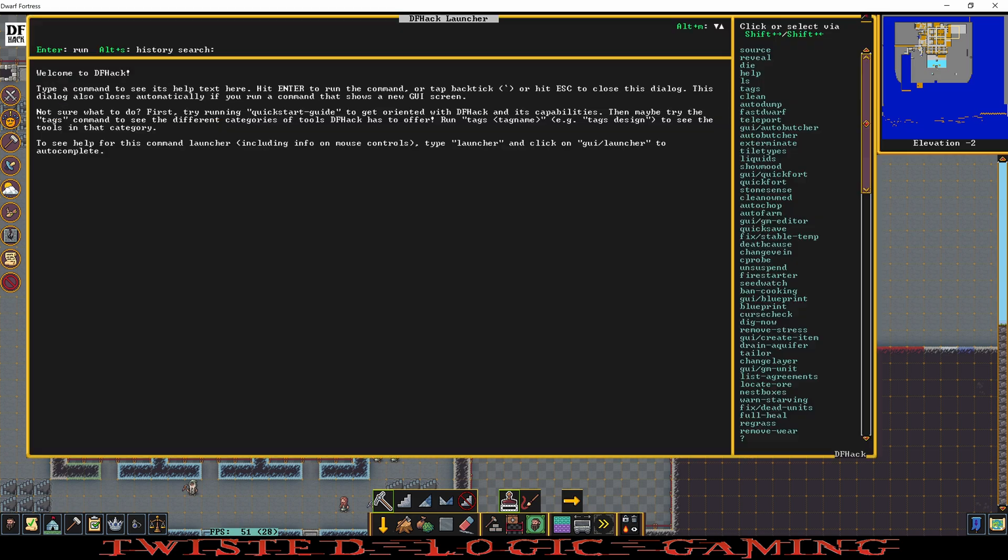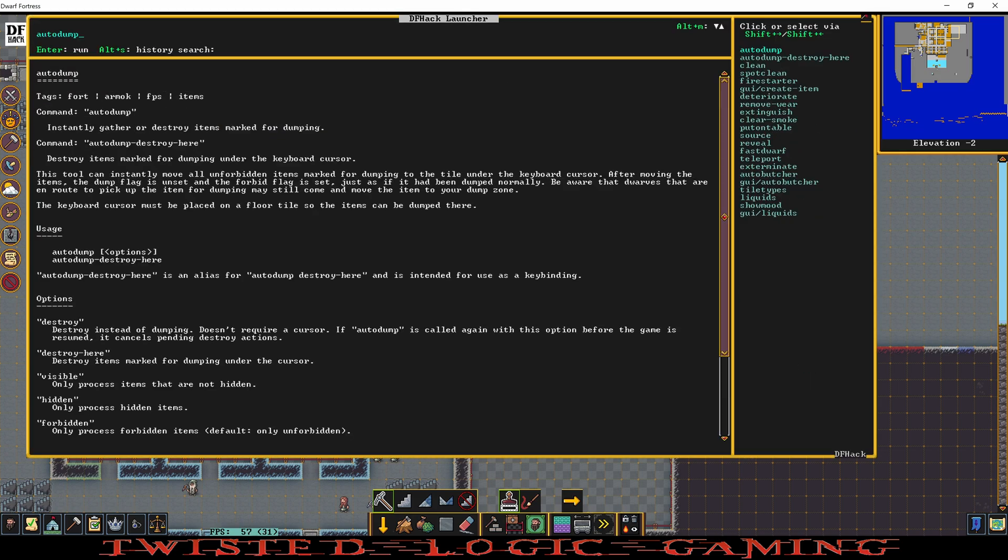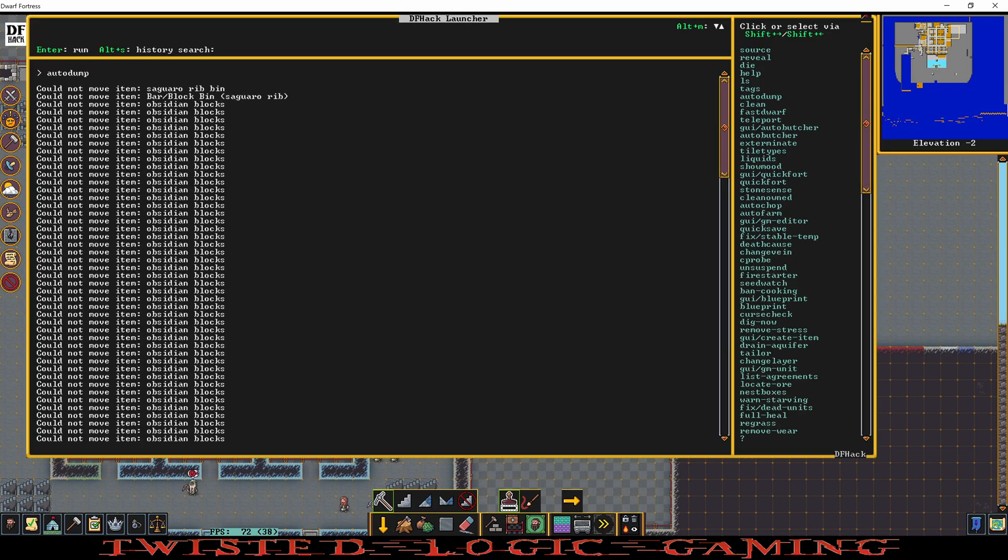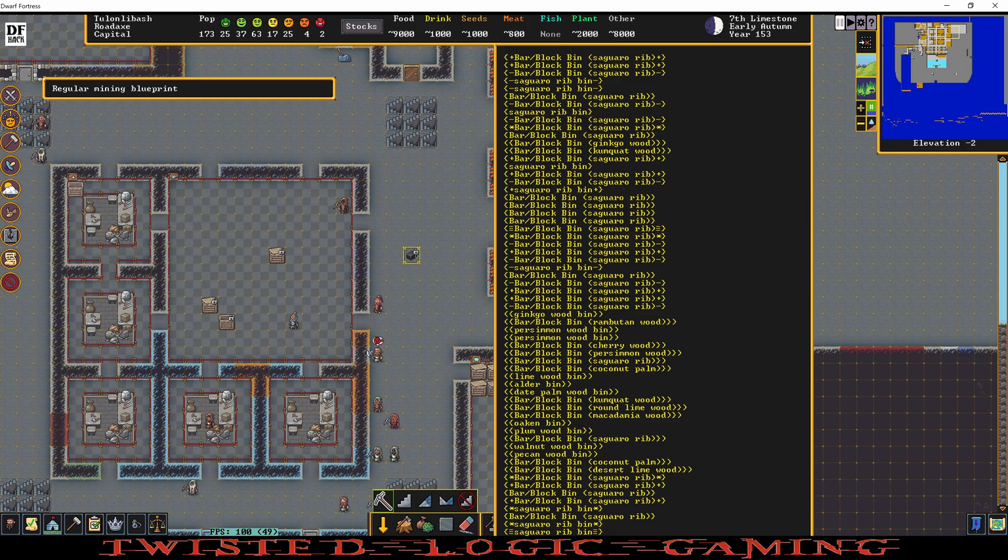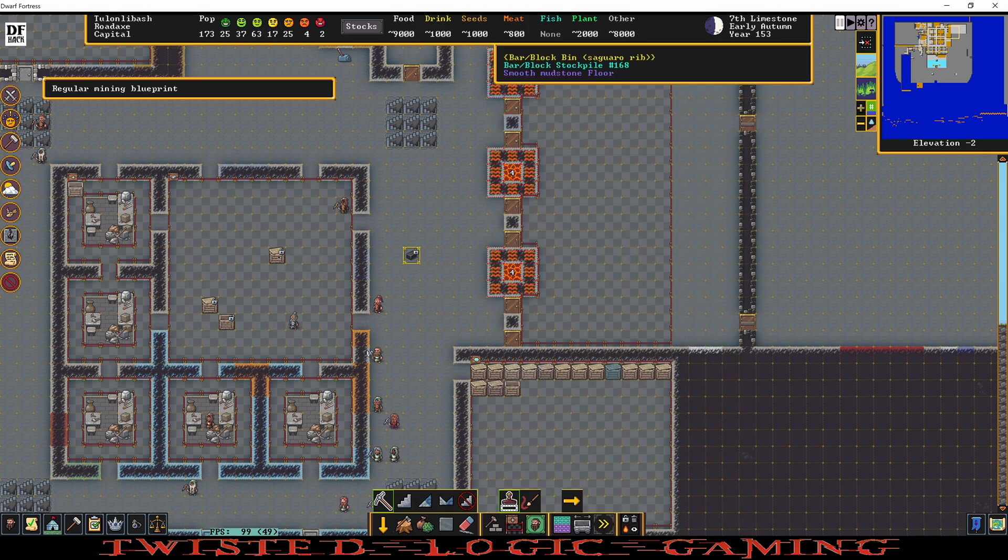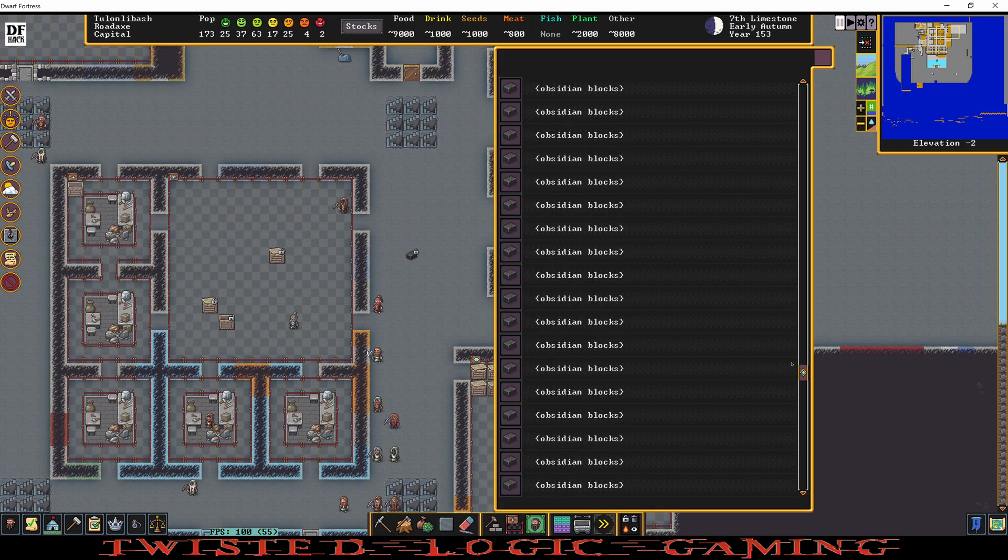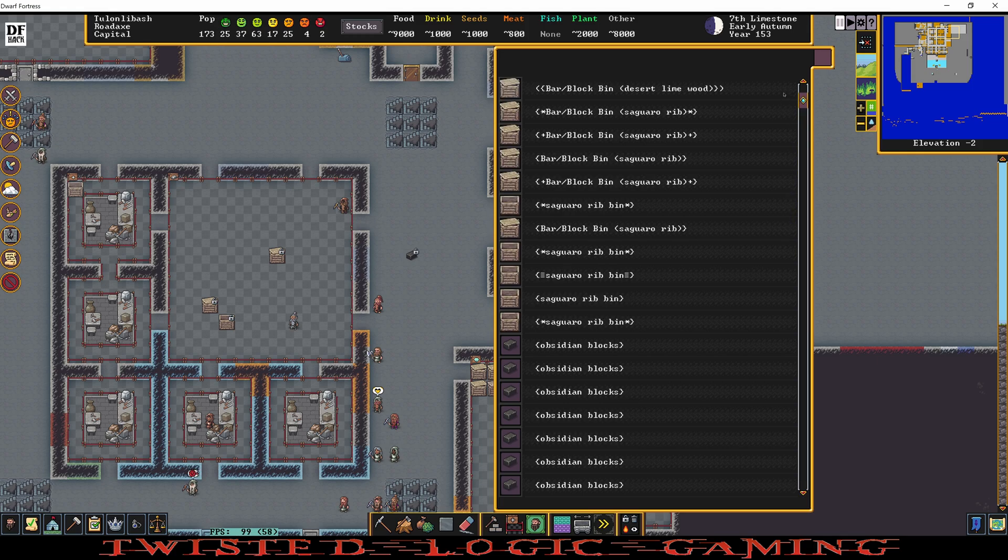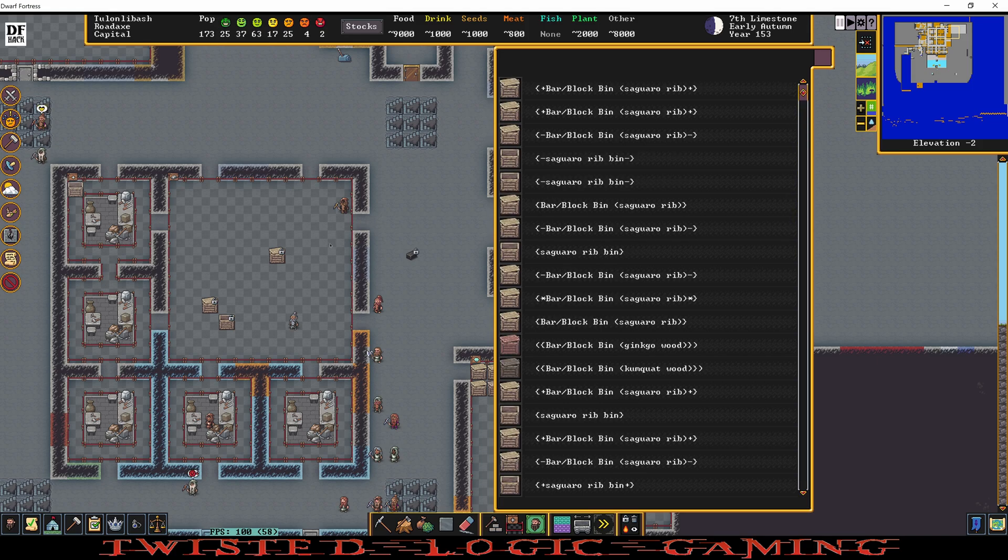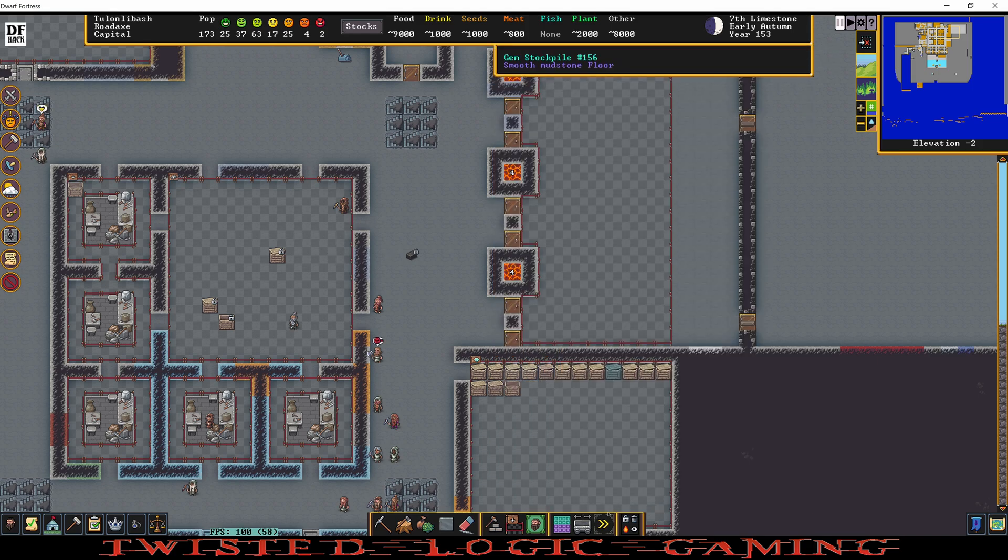Pause the game. Ctrl+Shift+D auto dump, enter. Okay, some of the blocks were dumped but these ones were forbidden, so it looks like everything was taken out of the bins there as well.